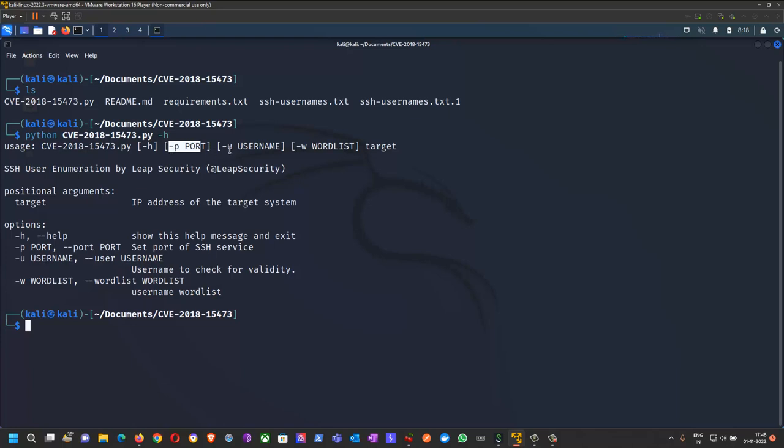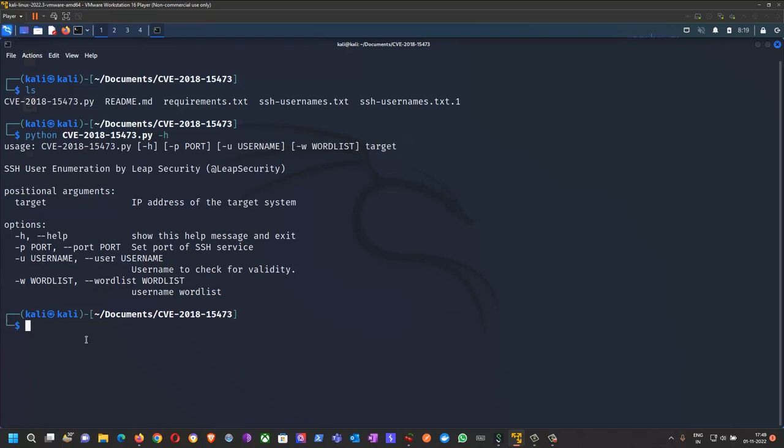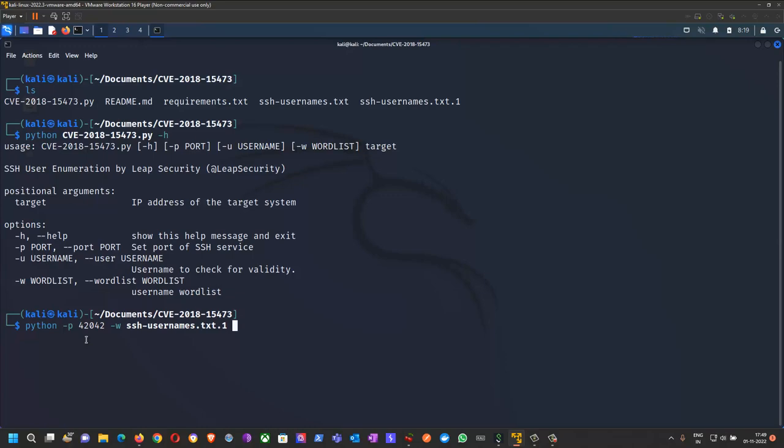The command syntax is: python script name, then hyphen p for port. For example, port 22 for default SSH, or in this case port 42042. Then hyphen w for the username list, which is in my folder as ssh-username.txt, and then your target IP.